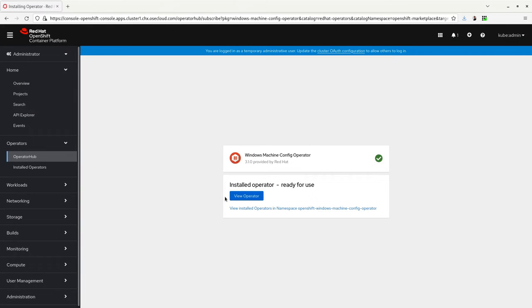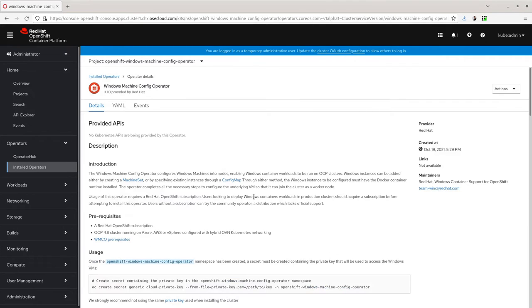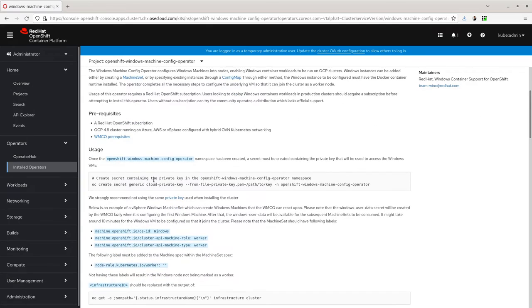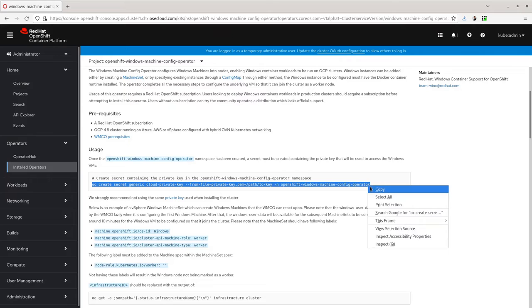Once the operator has been installed, click on View Operator. This will bring you to the Windows Machine Config Operator's overview page, which will give you information about how to further configure this operator.